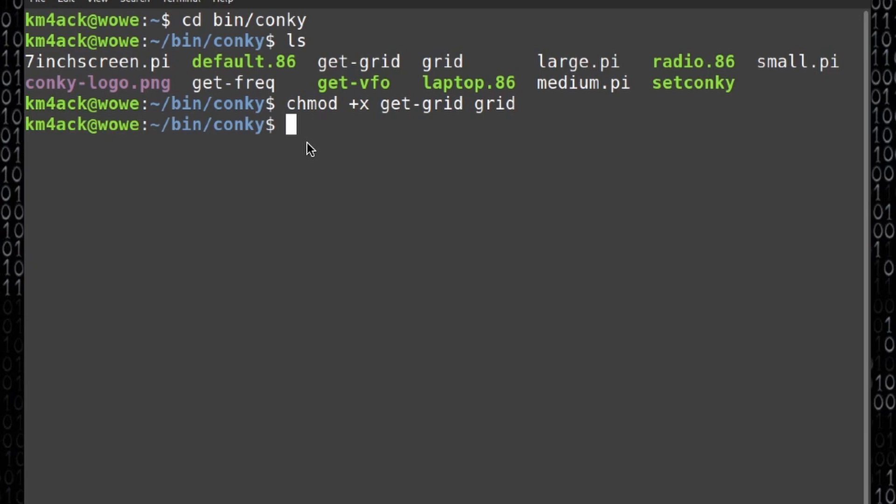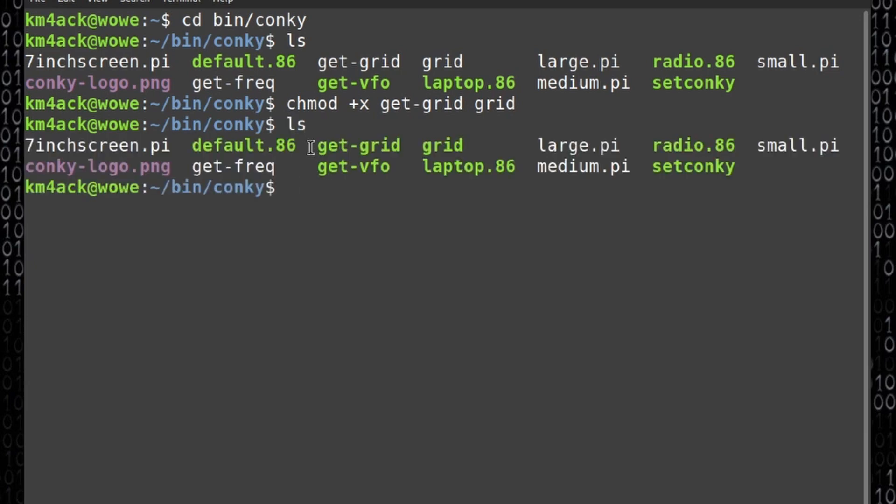If we run ls again, you will see that both of those are now showing in green indicating that those are executable.